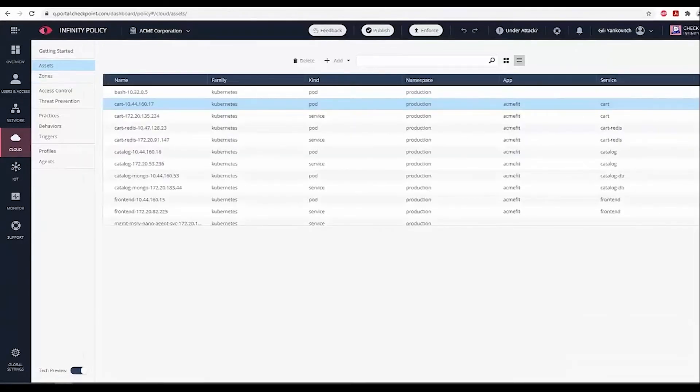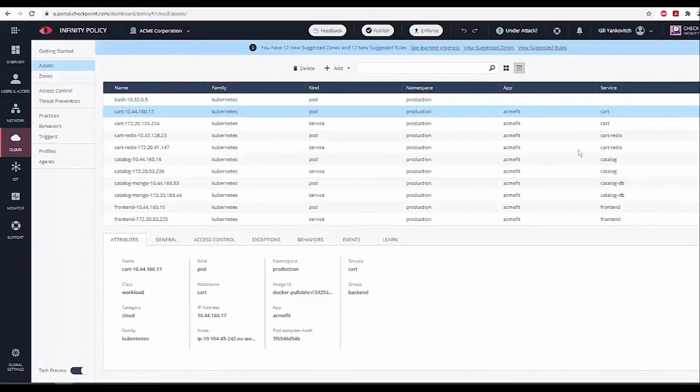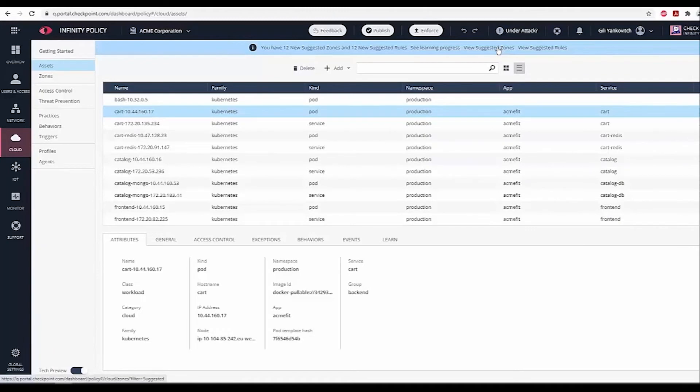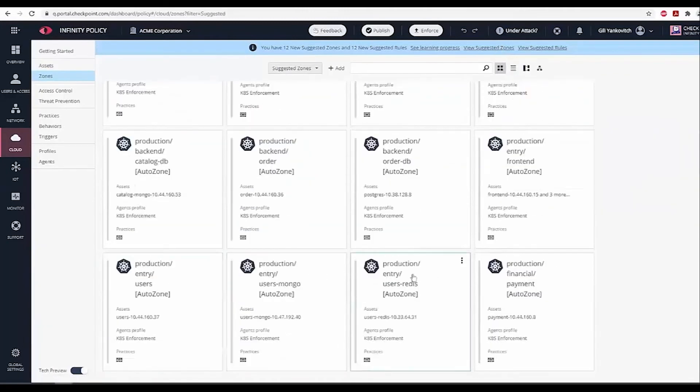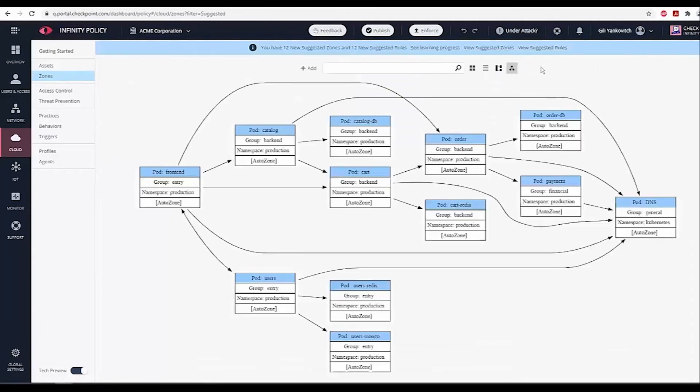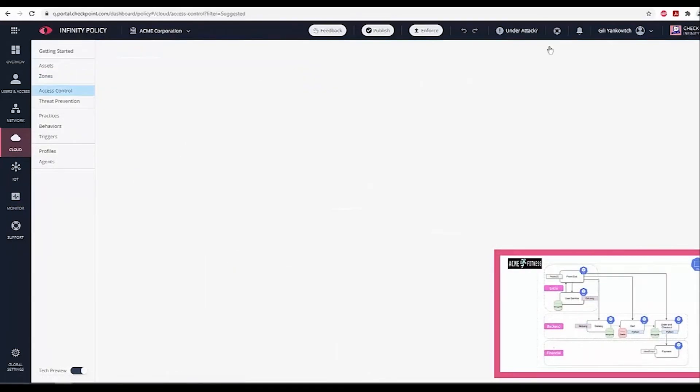When the learning phase completes, we are notified that there are 12 new suggested zones with 12 new suggested rules. Let's click on the View Suggested Zones on the top bar. We can click on the Zone Diagram to see the graphical representation of all the pods and interconnections. As you can see, this automatically generated diagram corresponds to the original Akami Fitness design.